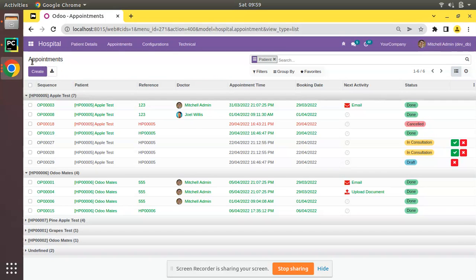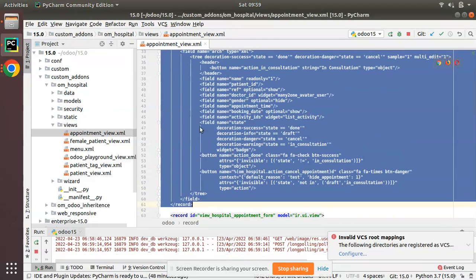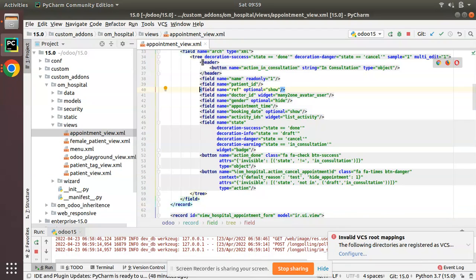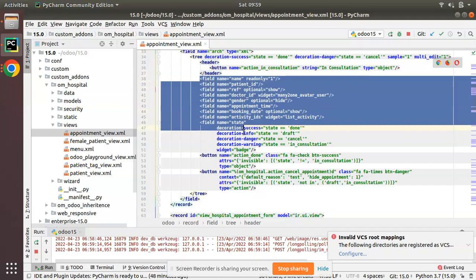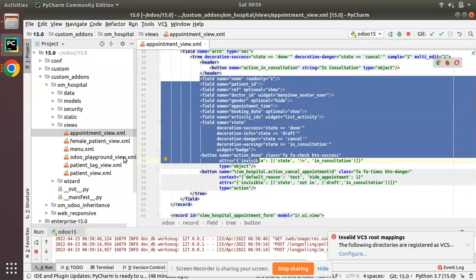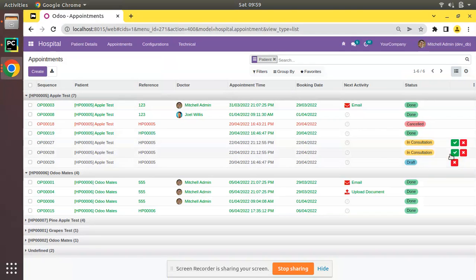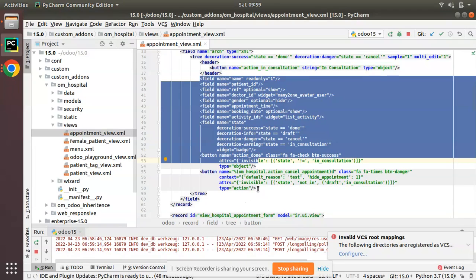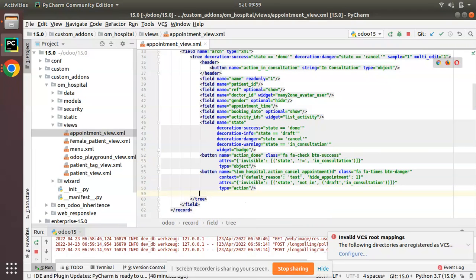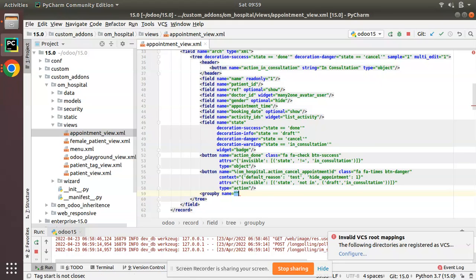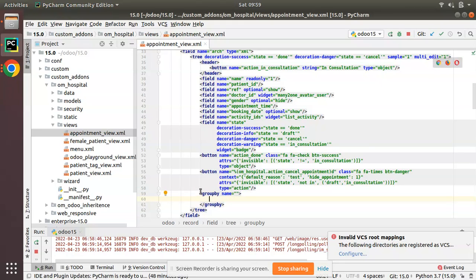We need to make some code changes inside this view to get a button inside the group-by. At the end of the tree definition, we can see we have a header, fields, and a couple of buttons inside the list view. After that, I will add a new tag called `groupby` with the attribute `name` specifying on which field to show this button when grouping.